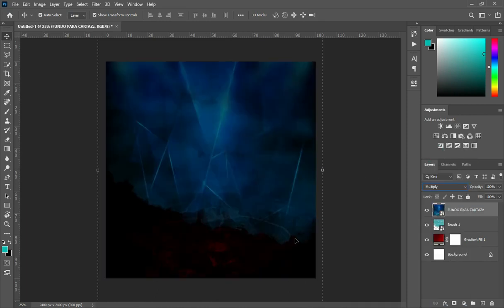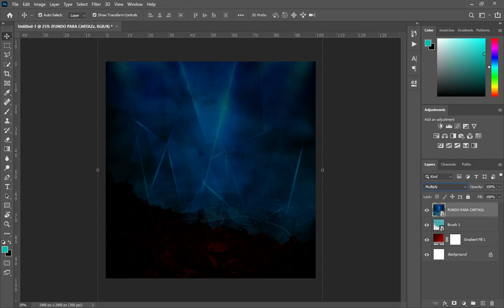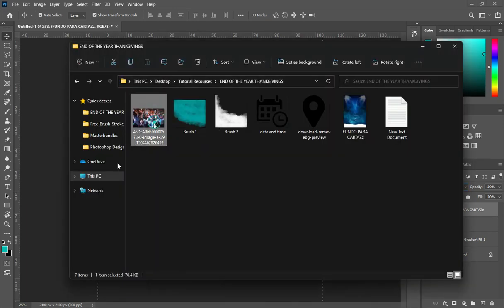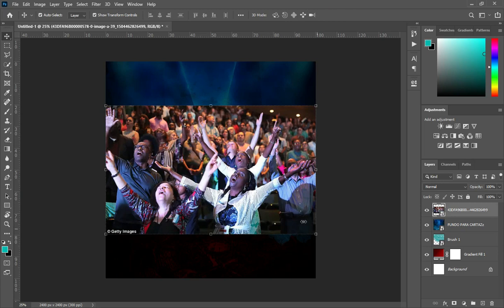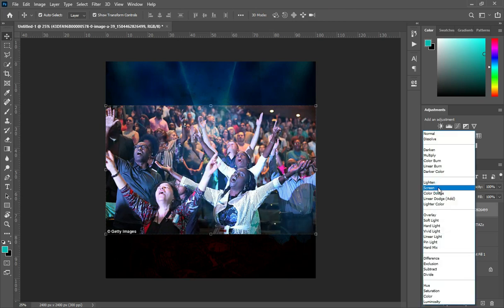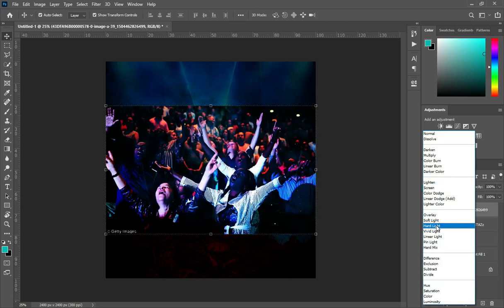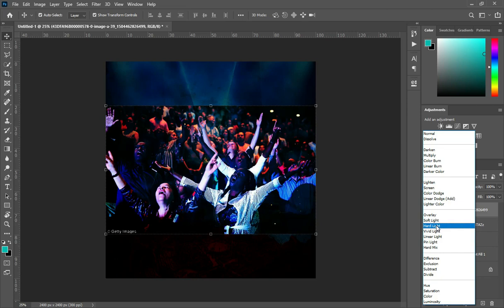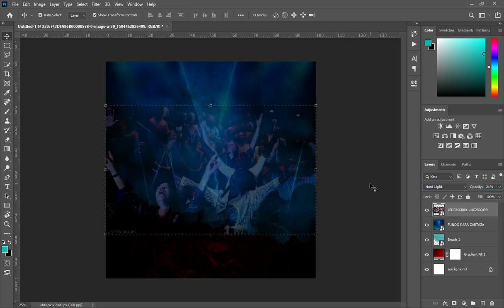Then I'm going to bring this image here. Then click OK. So what I'm going to do now is change it to Soft Light. Go to your blending mode, then change it to Soft Light. So this is the color. Then the next thing is to reduce the opacity to 21 percent. Enter 21 percent, then click OK. Then apply your layer mask. Go to your brush.